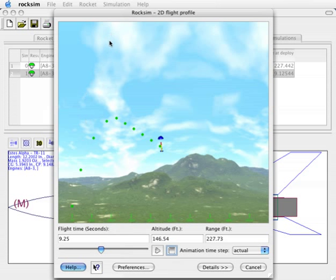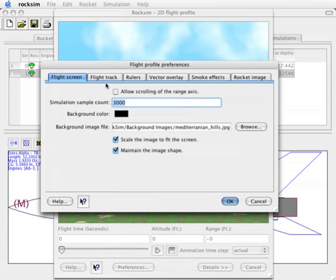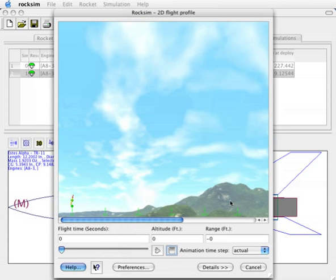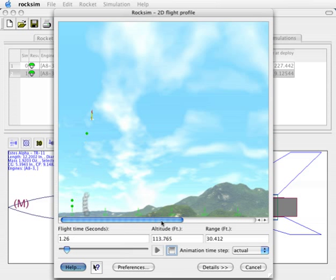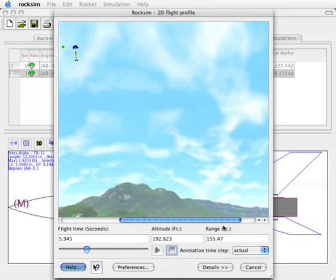If we want to see the rocket go higher on the screen, go back to the preferences and click this box that says allow scrolling of the range axis. So now if the rocket goes off the screen, we can use this scroll bar here on the bottom to watch it come down and to see where it lands.